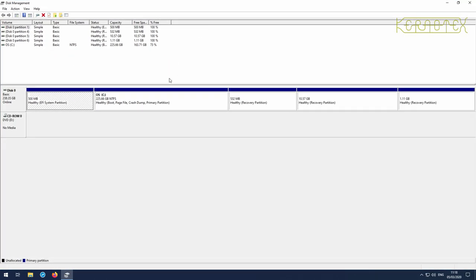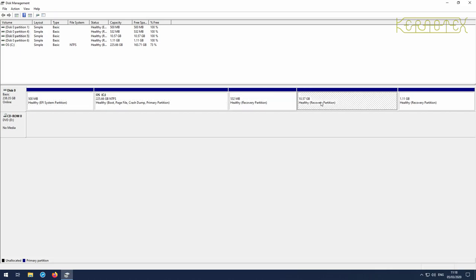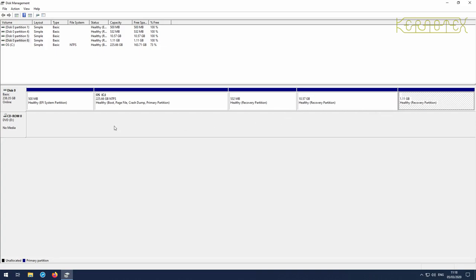This machine's got one hard disk split into several partitions. Each of these partitions has a description - that one's an EFI system partition, which is like a boot partition. Then we've got the actual operating system partition, which is by far the largest.